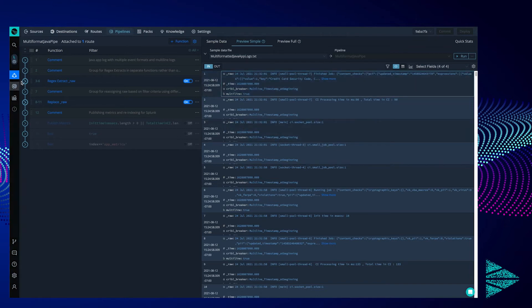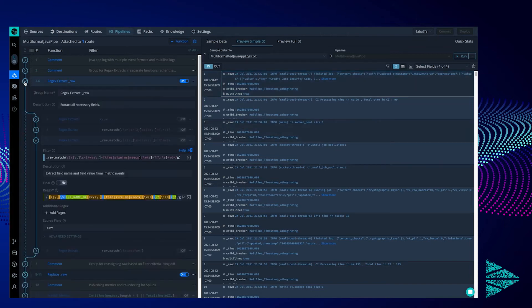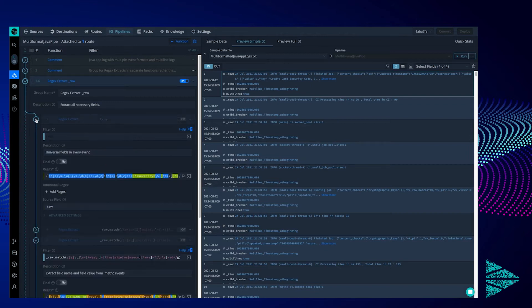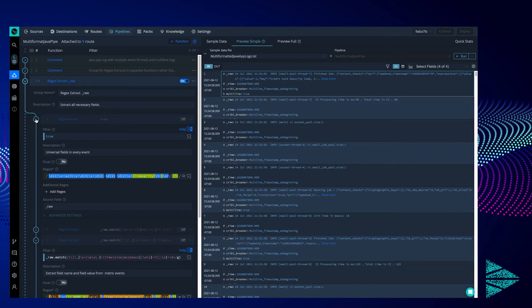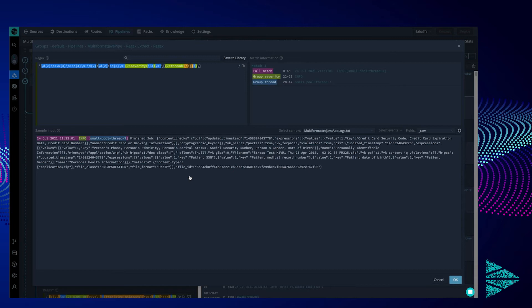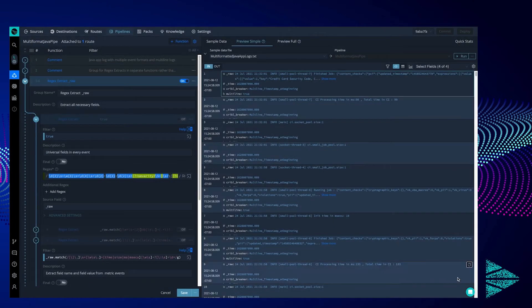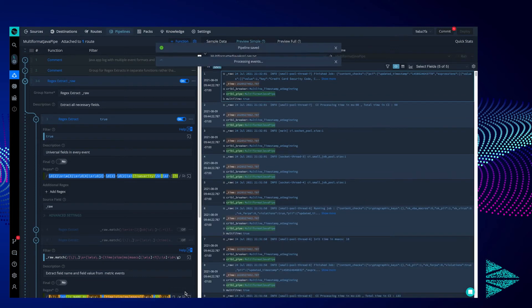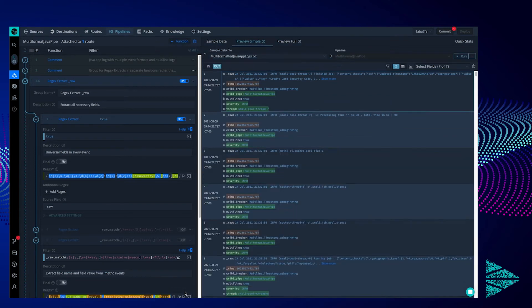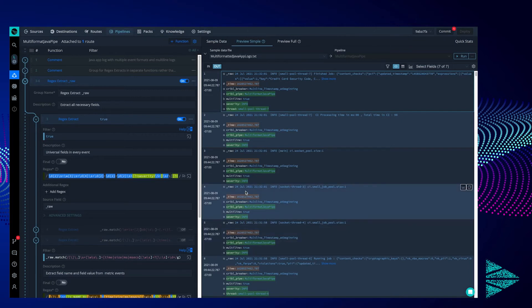This first group of functions are all the regular expression extractors that we use to get data out of the raw payload. This first extractor grabs a few universal fields from every event in our log, severity and thread. If we click the expand button, we can see the regular expression in action. Notice how the two groups are labeled to be used as fields. Now, if we turn this extractor on, you can see the two new fields added to our events, thread and severity. This already helps Splunk by adding an indexed field instead of forcing it to parse the entire raw payload.